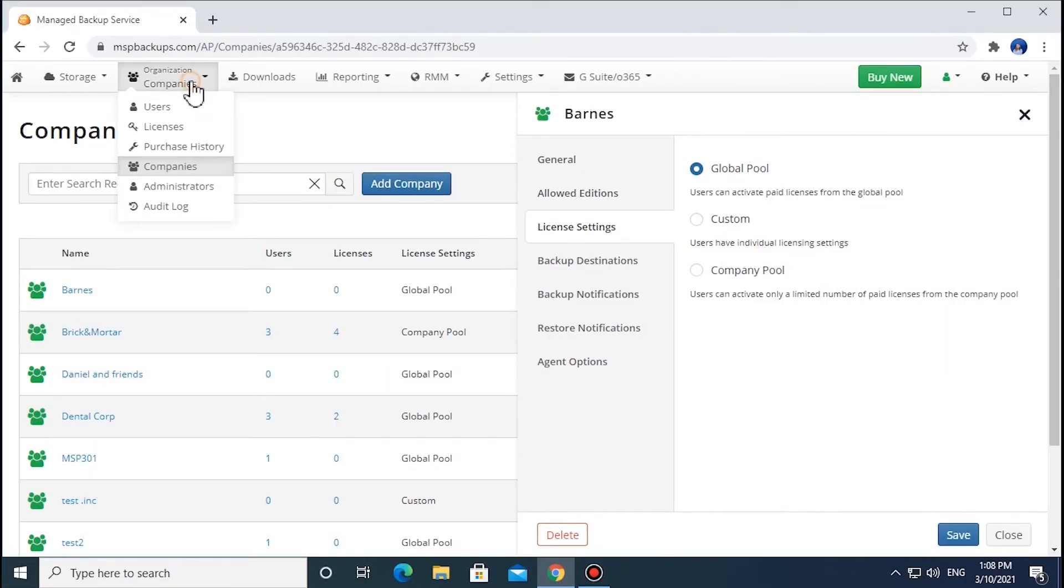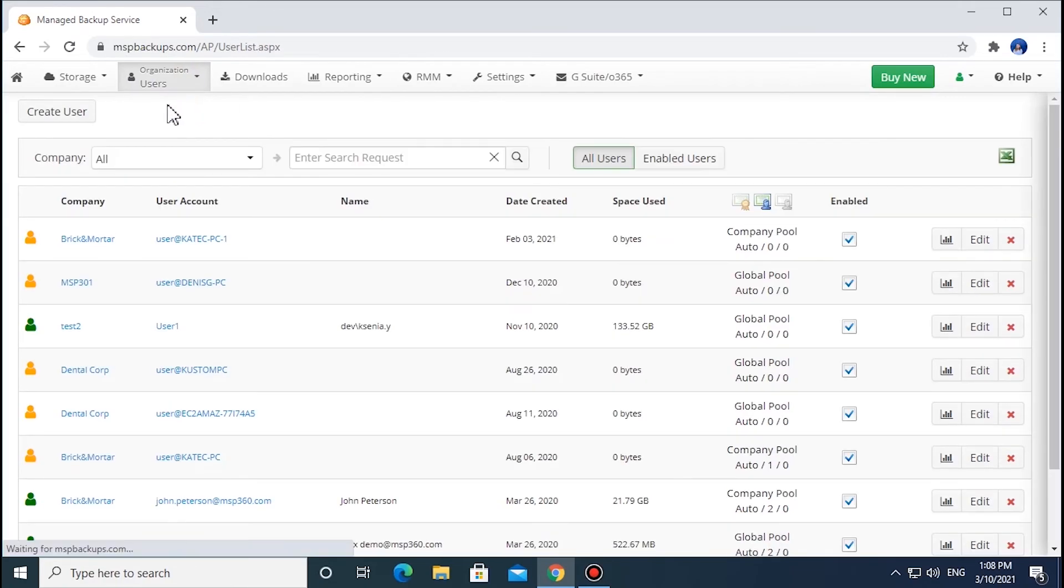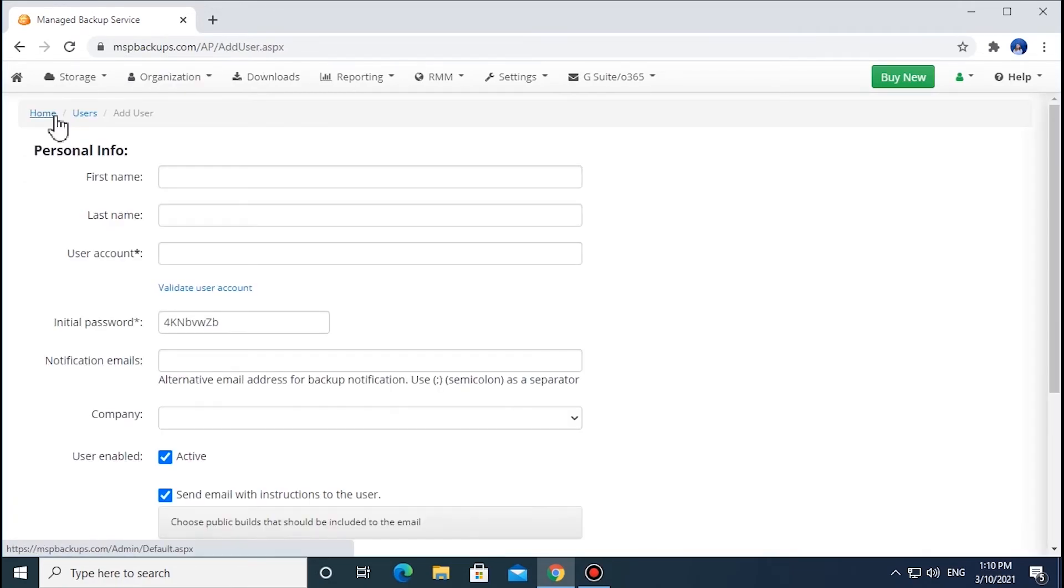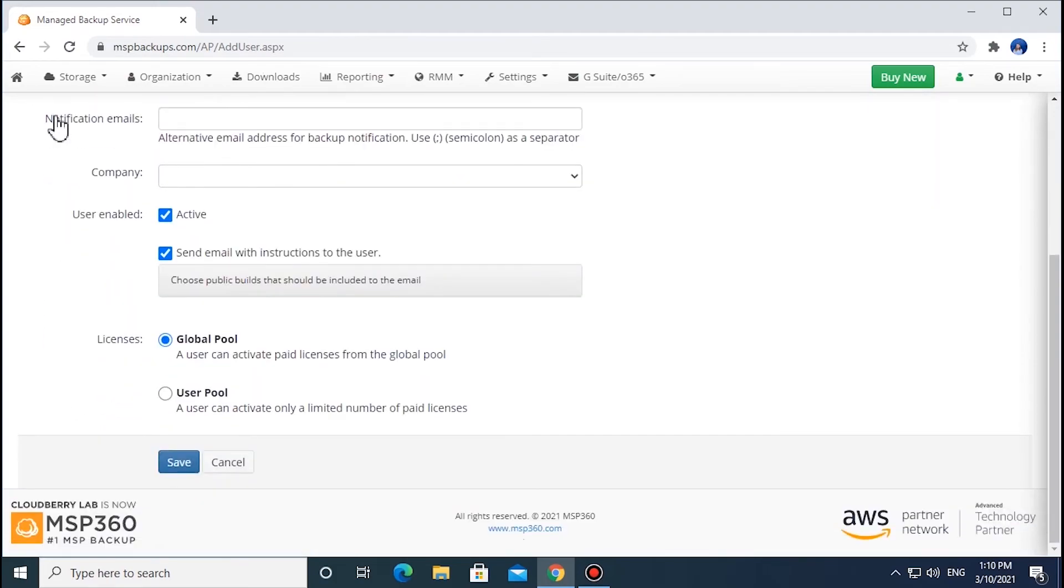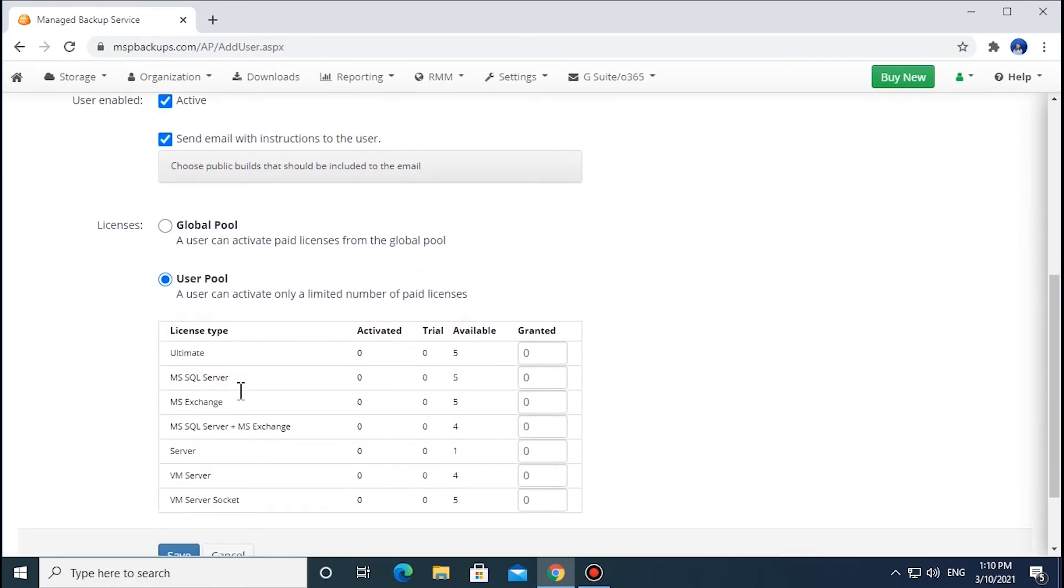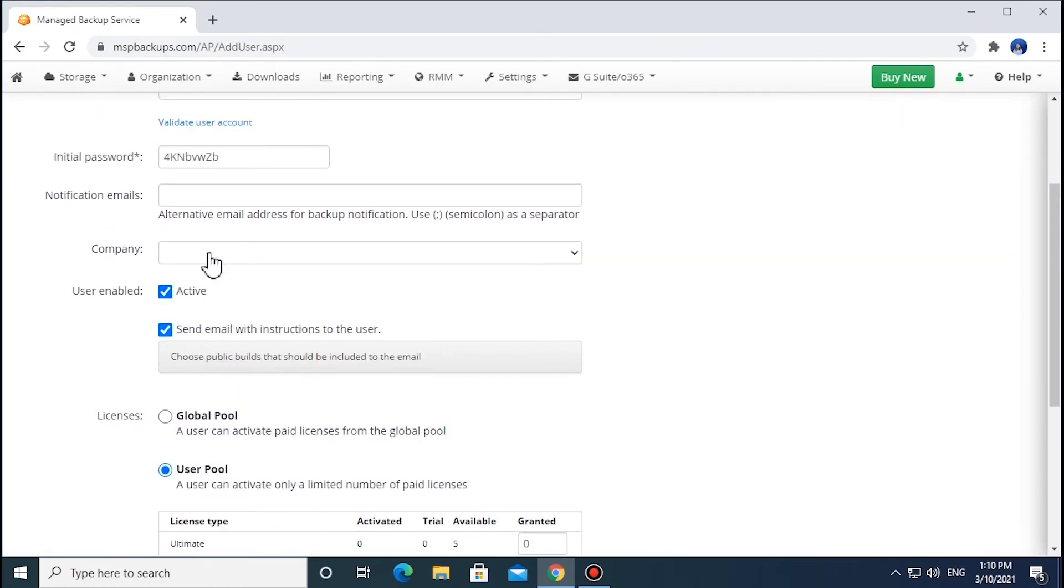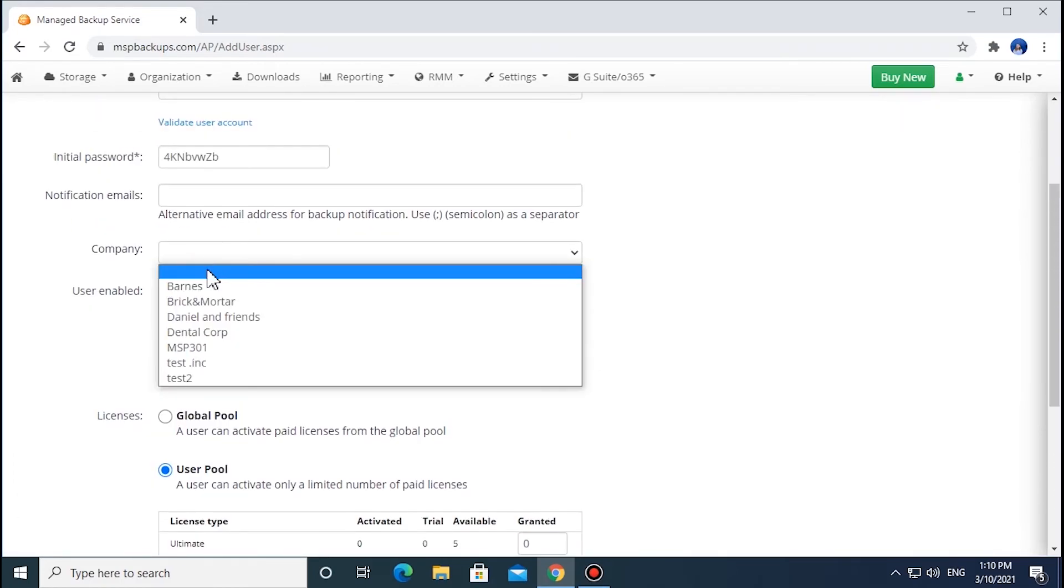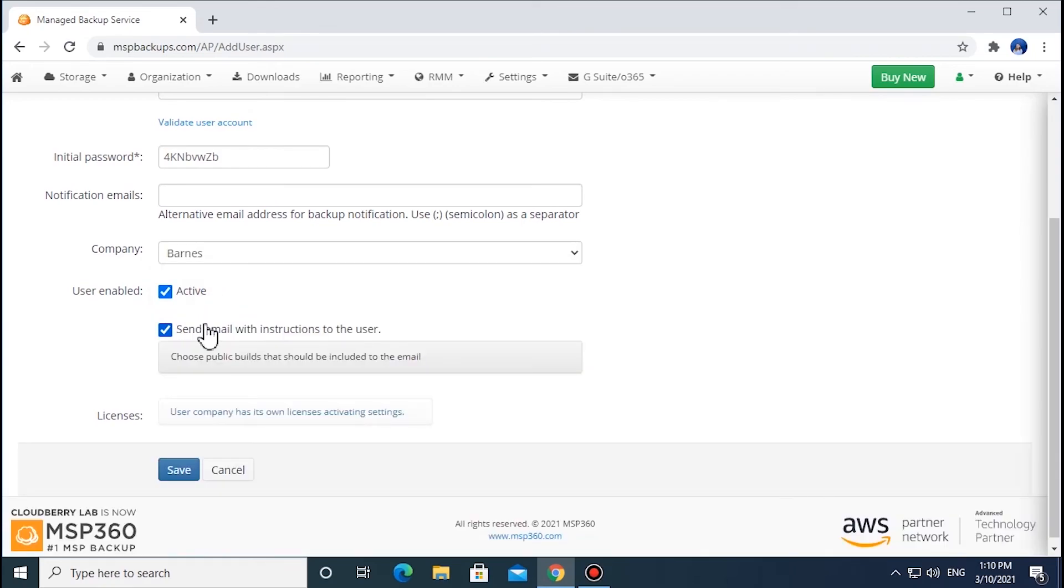When you create or edit a user's profile in the Organization tab, Users section, you can choose the way the licenses will be allocated to them. By default, licenses are allocated from the global pool, but you can limit the number of paid licenses a user can activate by switching them to the user pool. However, if a user's company has its own license management settings, the company's settings will be applied automatically.